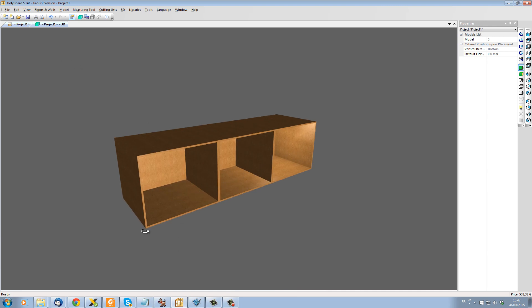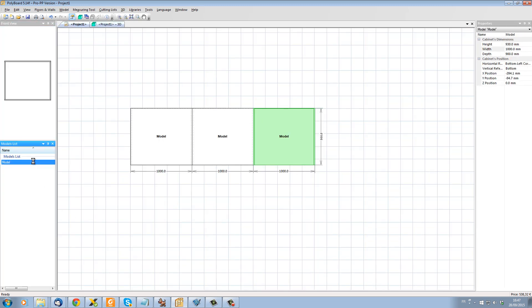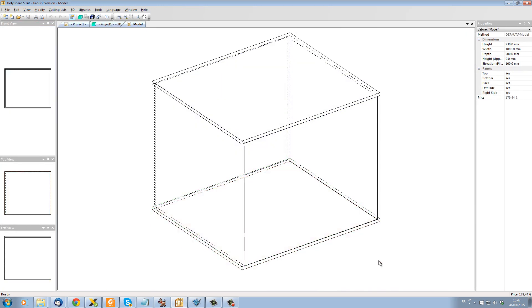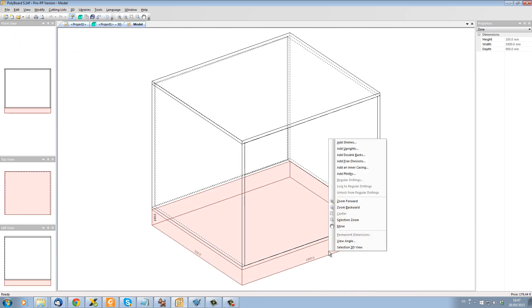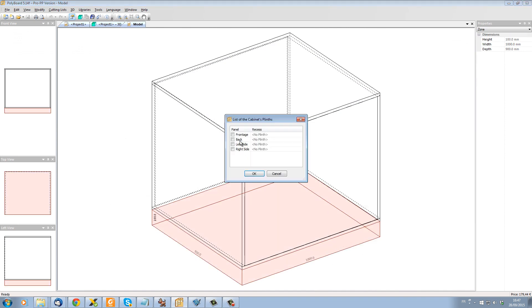I would like to put a plinth under all three cabinets. Well, the easiest way to do this is to take the model. We see that there is a plinth elevation underneath here. If I click underneath and I put a plinth, let's put a plinth on the front and let's set it back 50mm.